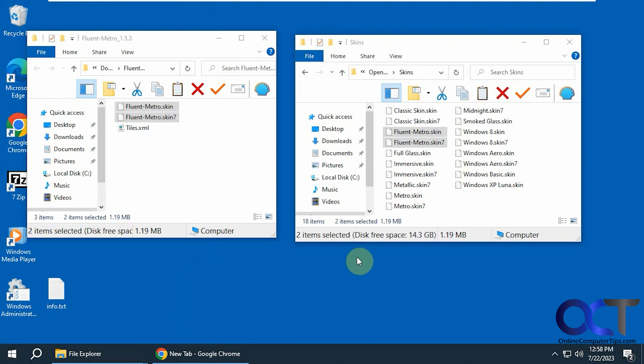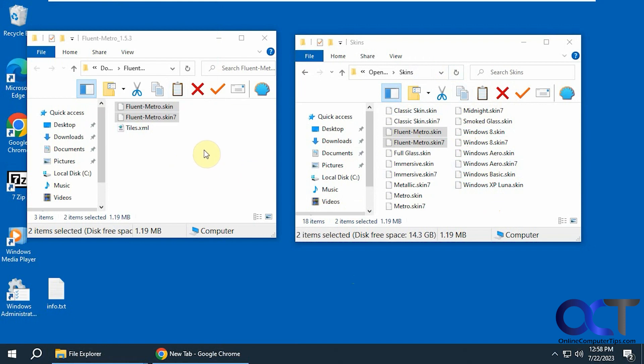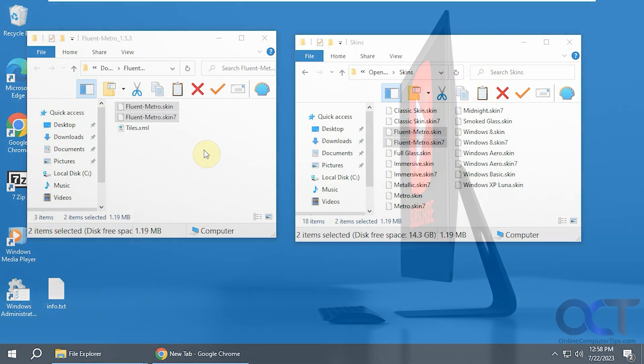So I will put a link in the description for the skin and then also for the OpenShell program itself. And then you could install OpenShell first, then do the update with the skins, and you'll have an updated look to your start menu. All right. Thanks for watching and be sure to subscribe.